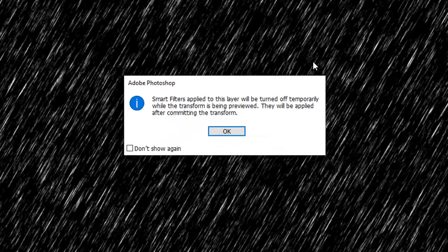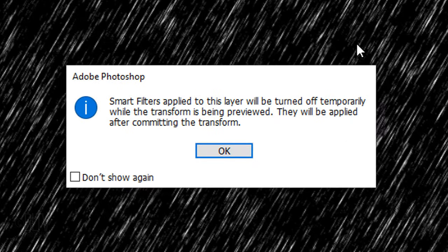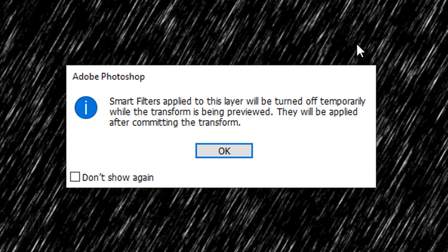To remove the white areas along the top and bottom, we'll enlarge our image by pressing Ctrl or Cmd-T to open our Transform Tool. If you see this message, it's just letting us know that the filters will be temporarily turned off while we use the Transform Tool. Just click OK.